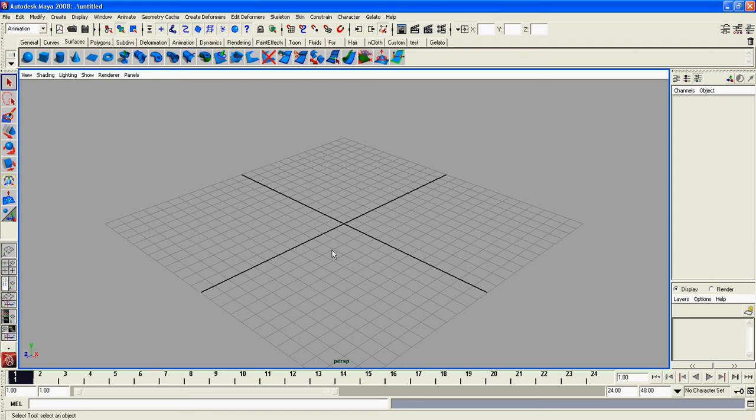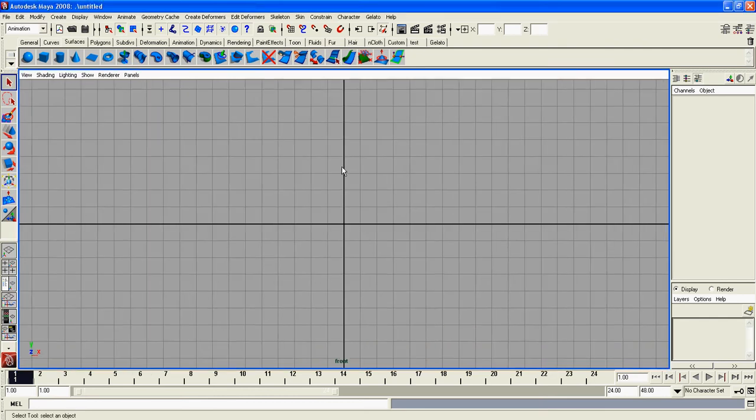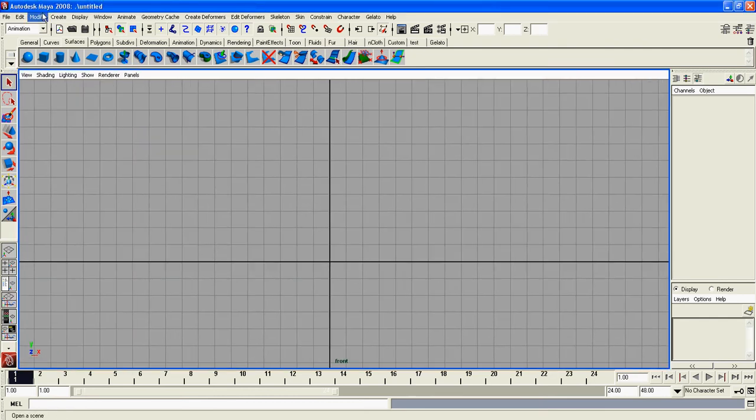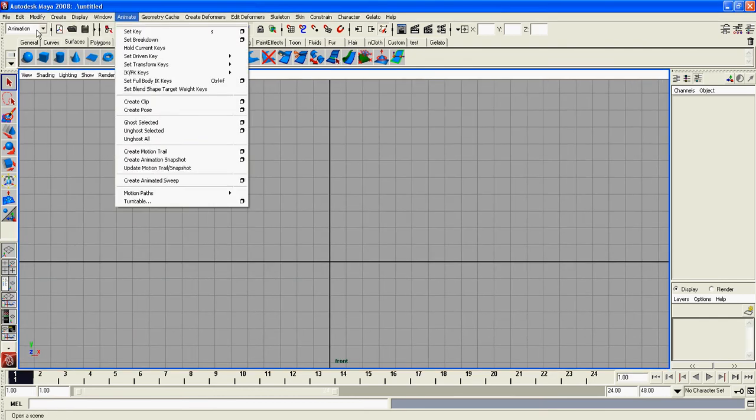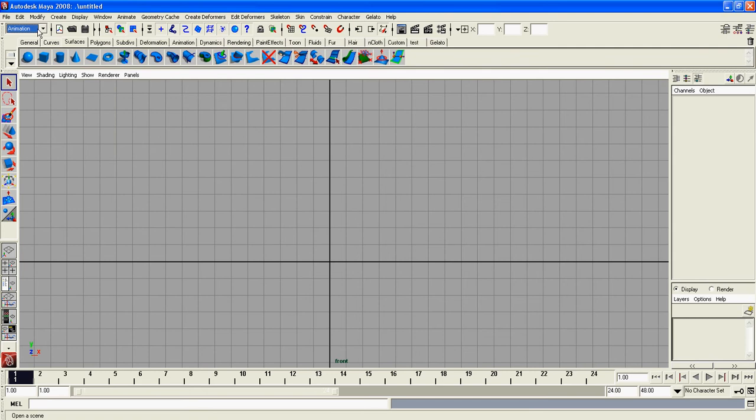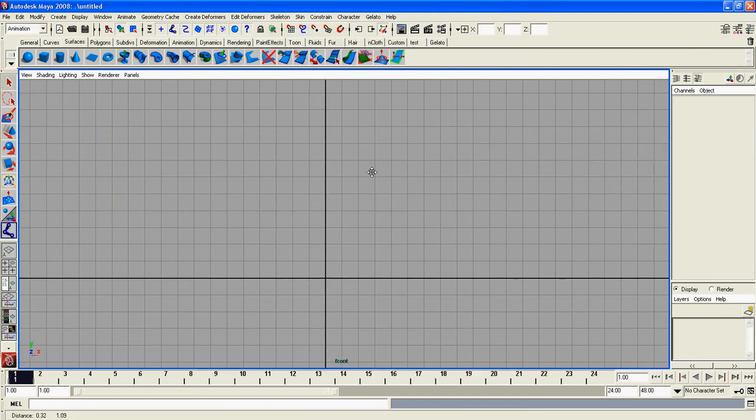What we're going to do in this video is make an entire skeleton. We'll start off in front view. Go to your animation menu, then go to skeleton, joint tool.